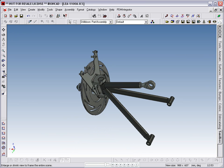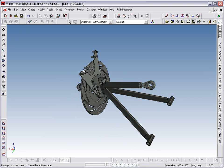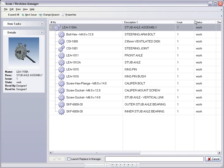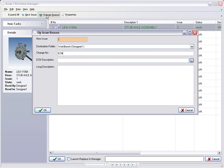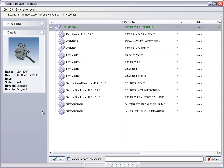This time we will store the change back to Design Data Manager, but we will up-issue the assembly at the same time. To do this, we select the up-issue command from the DDM toolbar. From the Issue Manager toolbar, we select Next Issue for the assembly only, and then we can provide details of the change. Now click on OK to complete the up-issue.